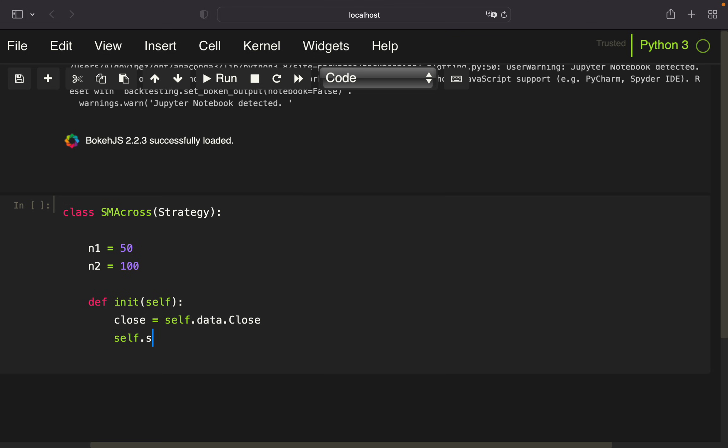Now we're defining sma1, the short-term SMA, using I, which is simply the method where we're providing the calculation of the simple moving average. I'm going to take the TA library for the calculation, using the SMA indicator function from the trend functions.